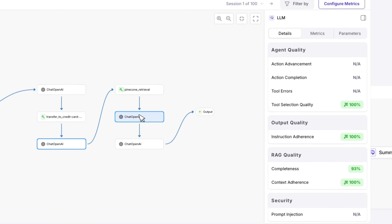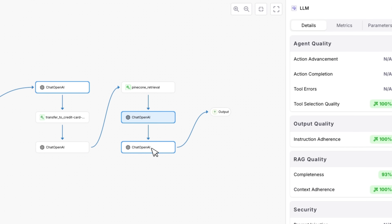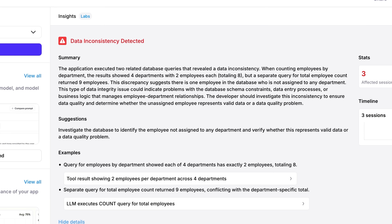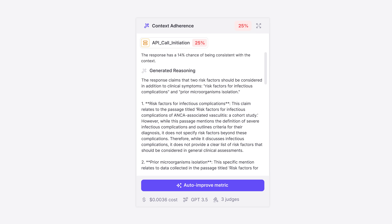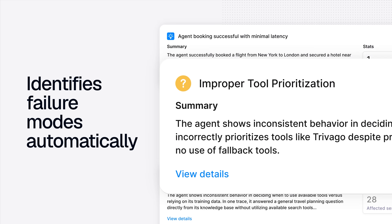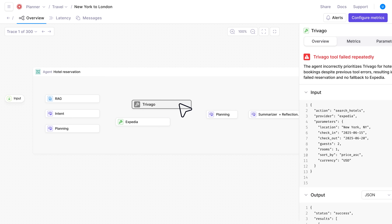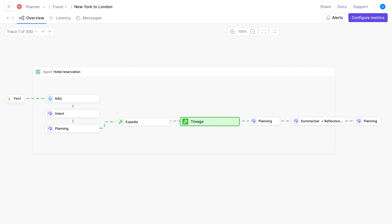We're very excited to announce that all of these features are available starting today. You can start for free at Galileo.ai. This is just the start — we're obsessed with this critical problem of agent reliability, and stay tuned for much more over the coming months from us.